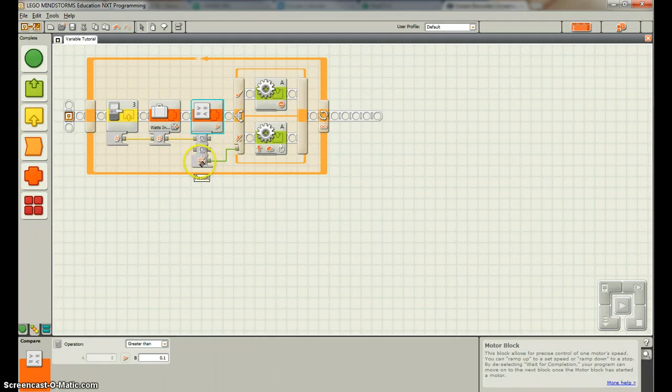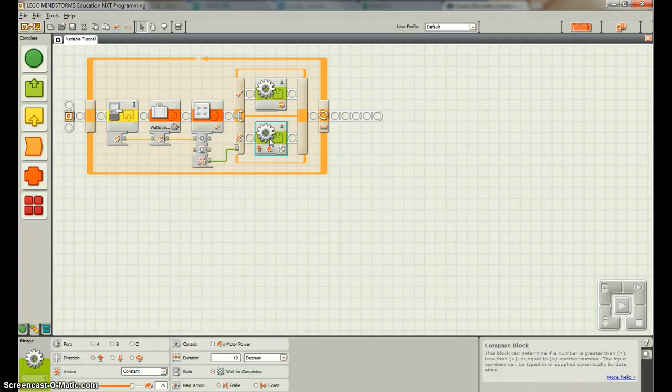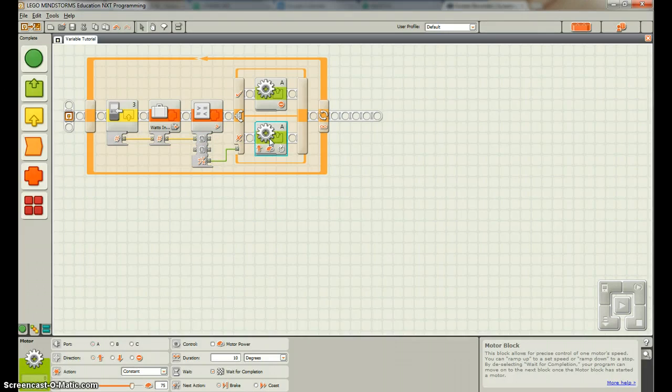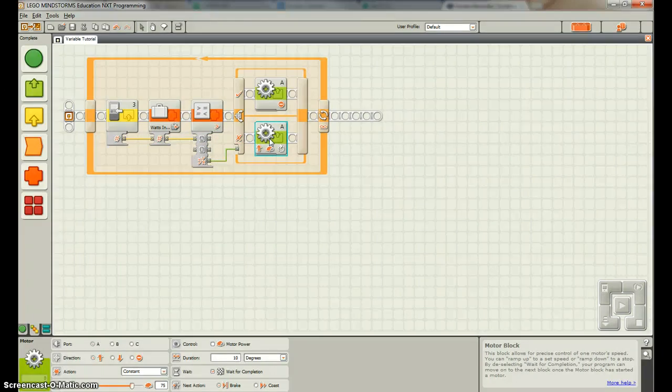If it's less than 0.1, this is false so it goes down here and moves the motor. The idea is that you're trying to find a place where your solar panel is putting out greater than 0.1 watts, or wind turbine.